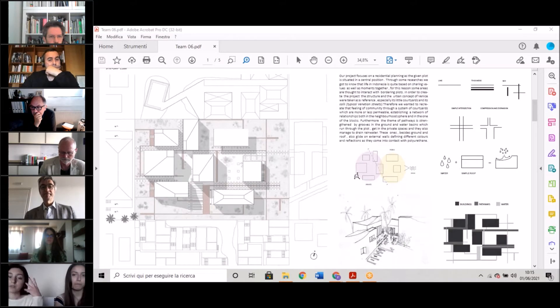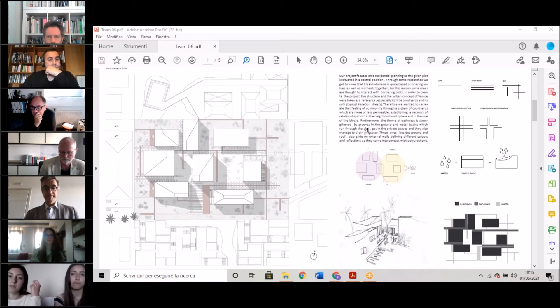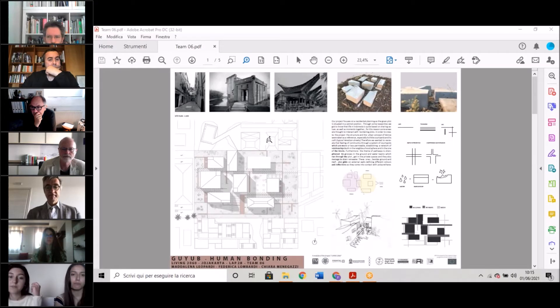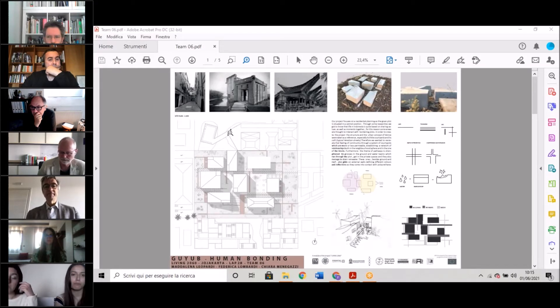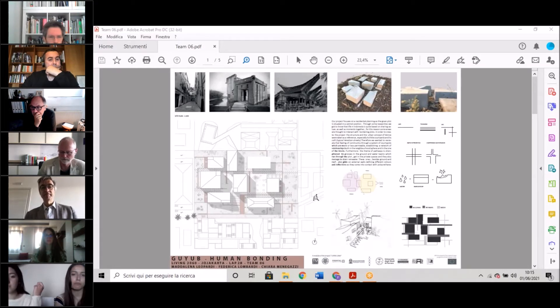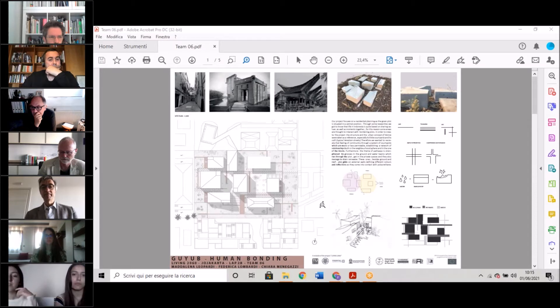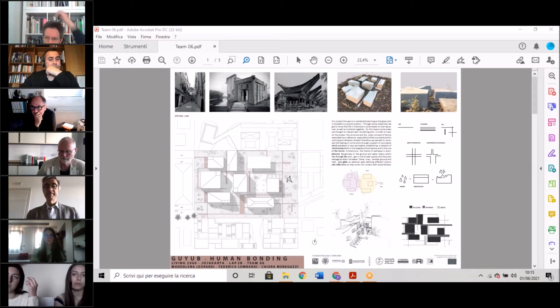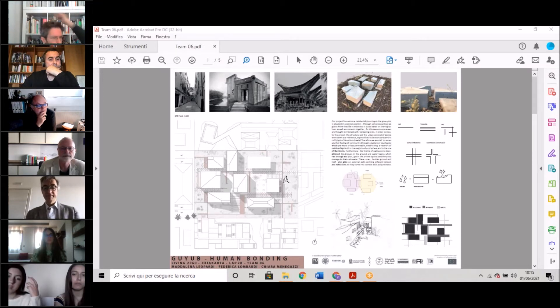We decided on these buildings because in the plot near us we have a church, mosques, markets, and even a kindergarten. So we thought that these three could be a meeting point and a reference for people.